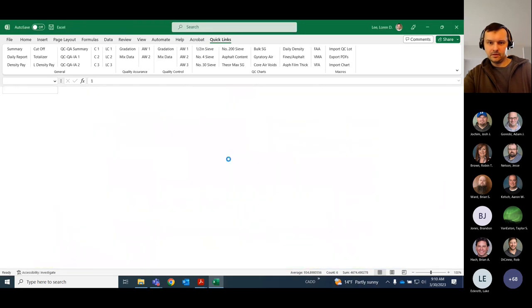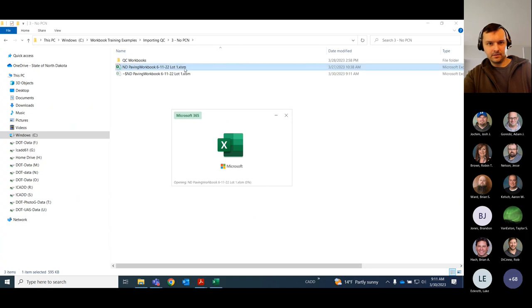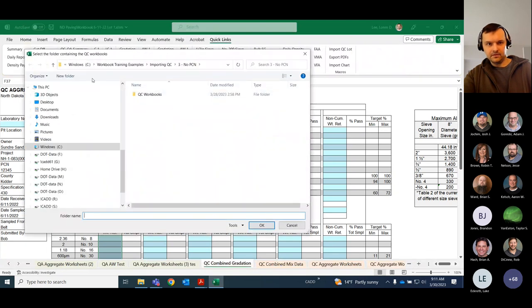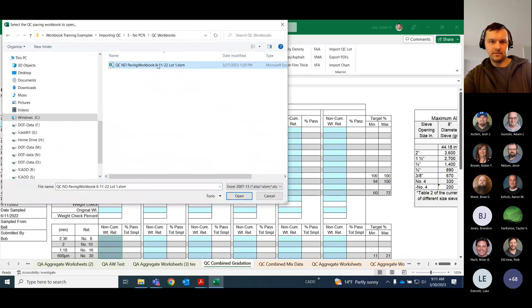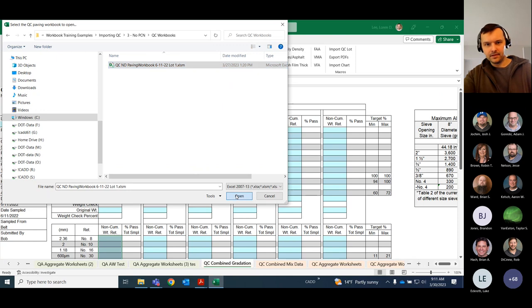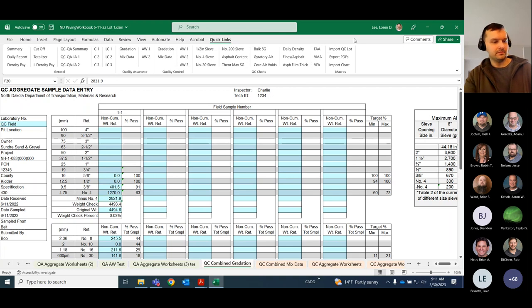In the worst-case example, the file is still in the QC Workbooks folder but doesn't have the PCN data in it. Clicking Import QC Lot won't find it, so you'll have to manually select the file itself. It's going to assume you have the correct project and lot number. Select the file, click Open, and it will pull it in. Note: if you pick a file that isn't a paving workbook, it will probably fail and you'll have to close Excel and reopen it.